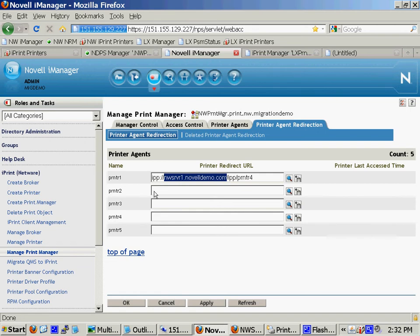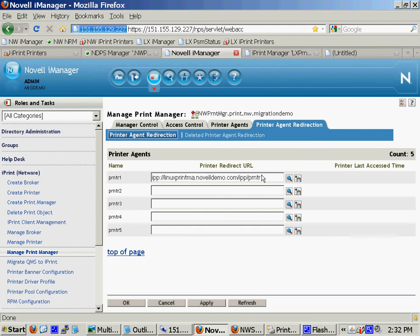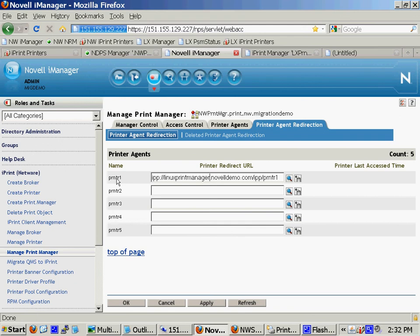You'd execute the migration. You'd have all your Linux objects out there by this similar name. It would look more of something like this. Linux print manager. If that were the name that your Linux print manager were bound to. And the printer, the NetWare printer agent would be uninstalled and automatically this Linux printer agent would be installed in its place.